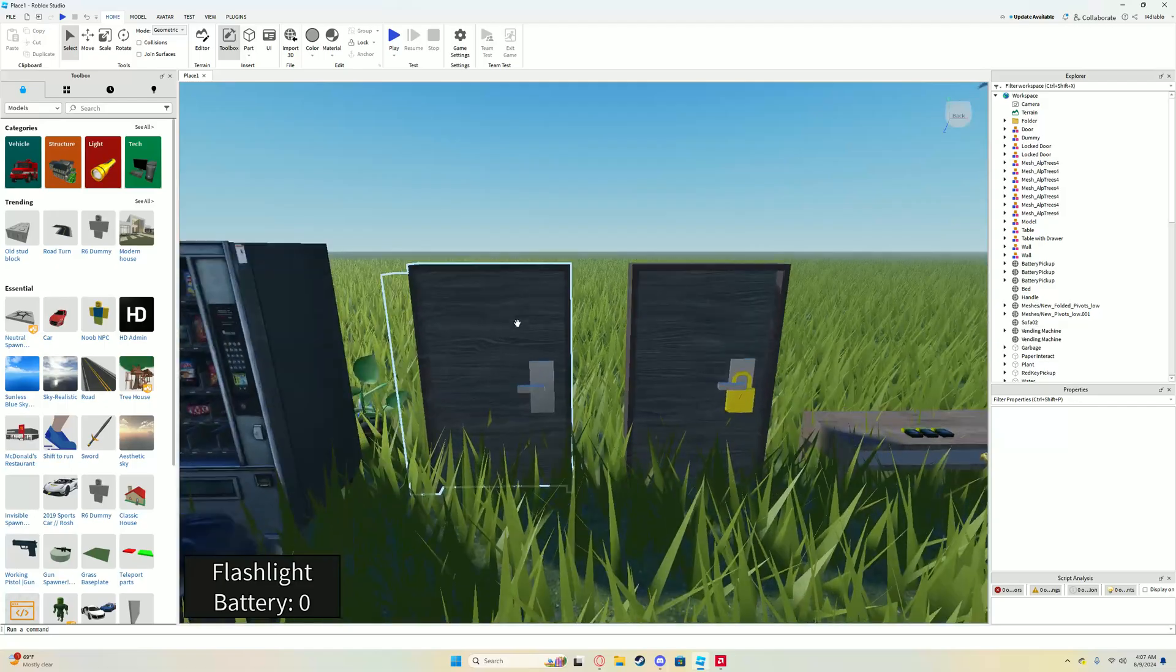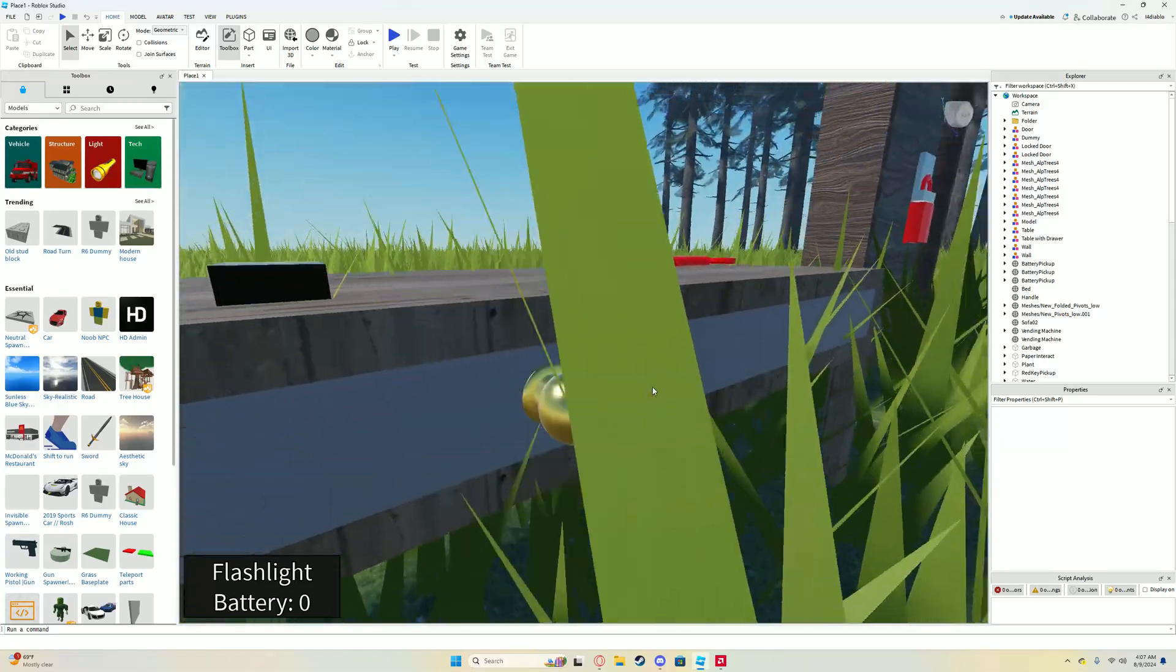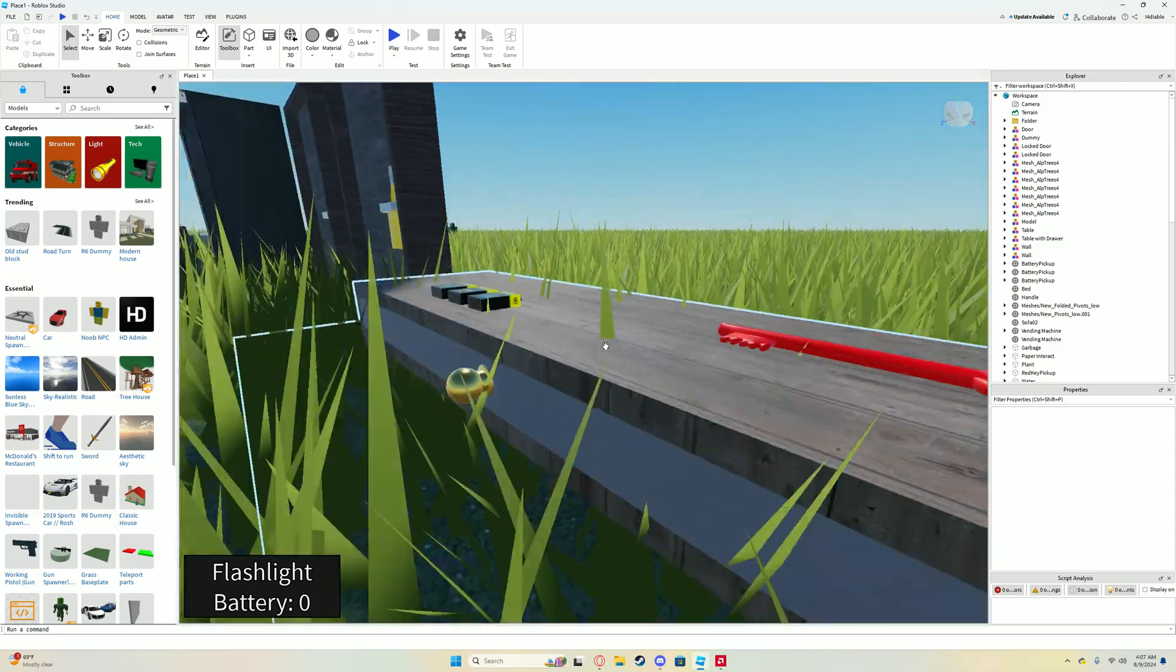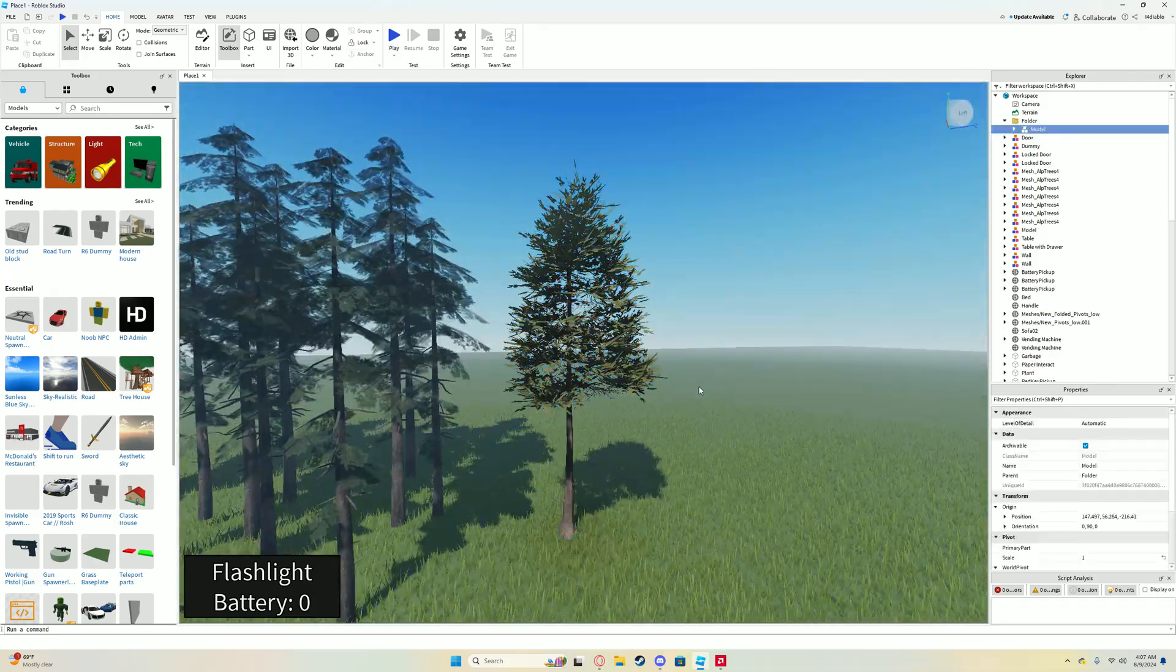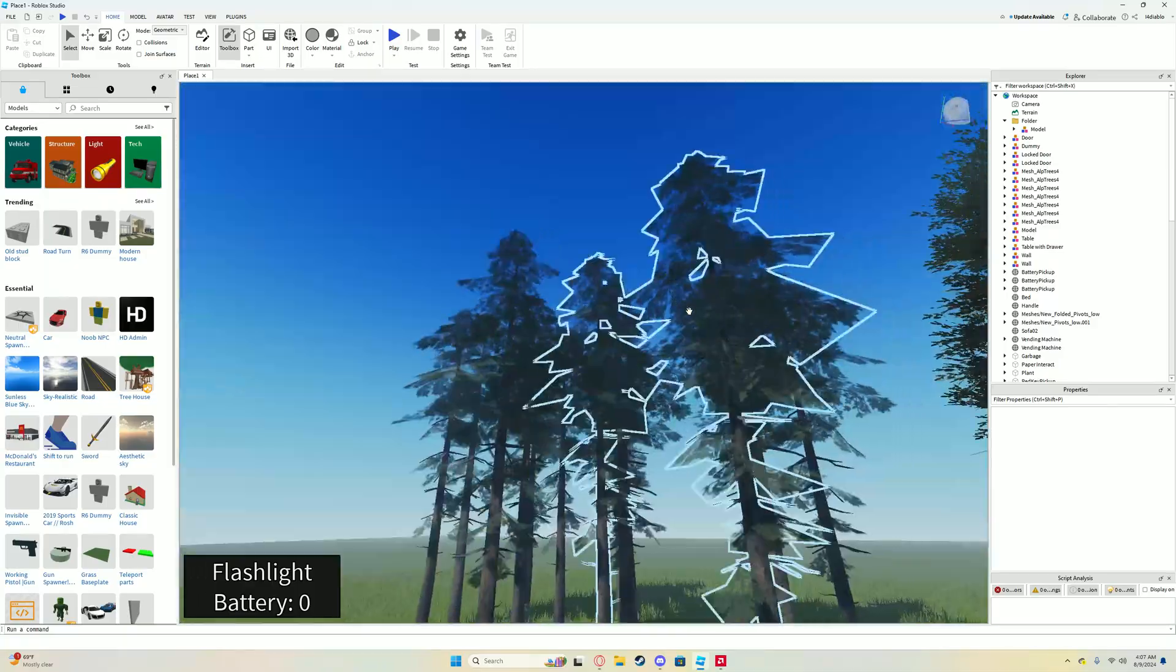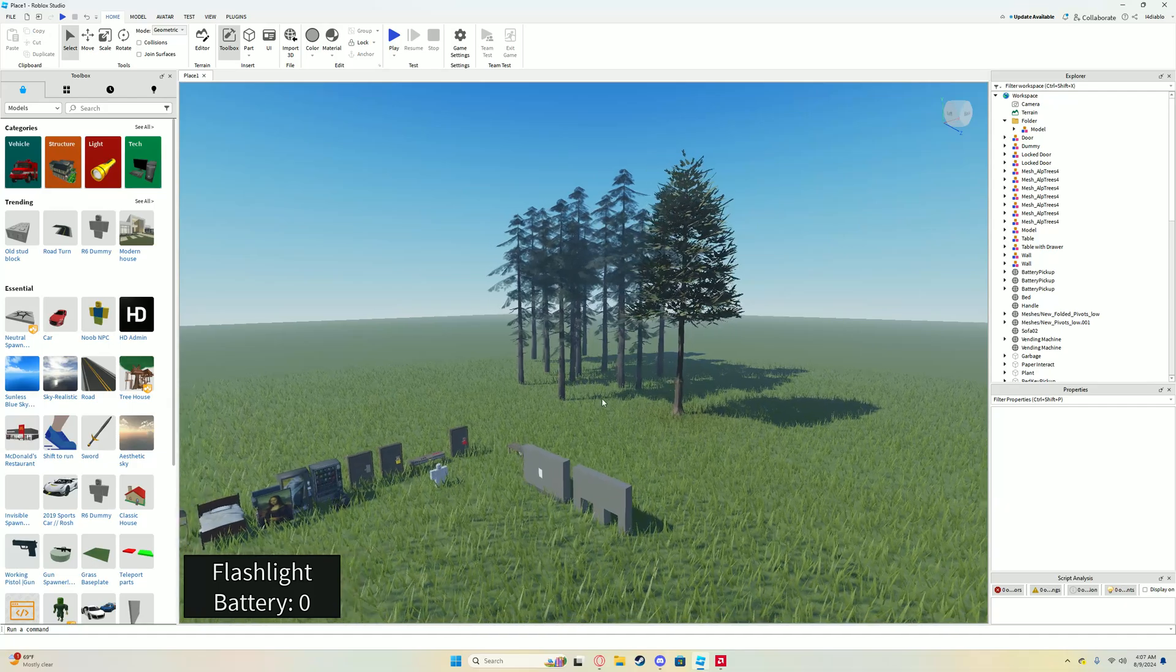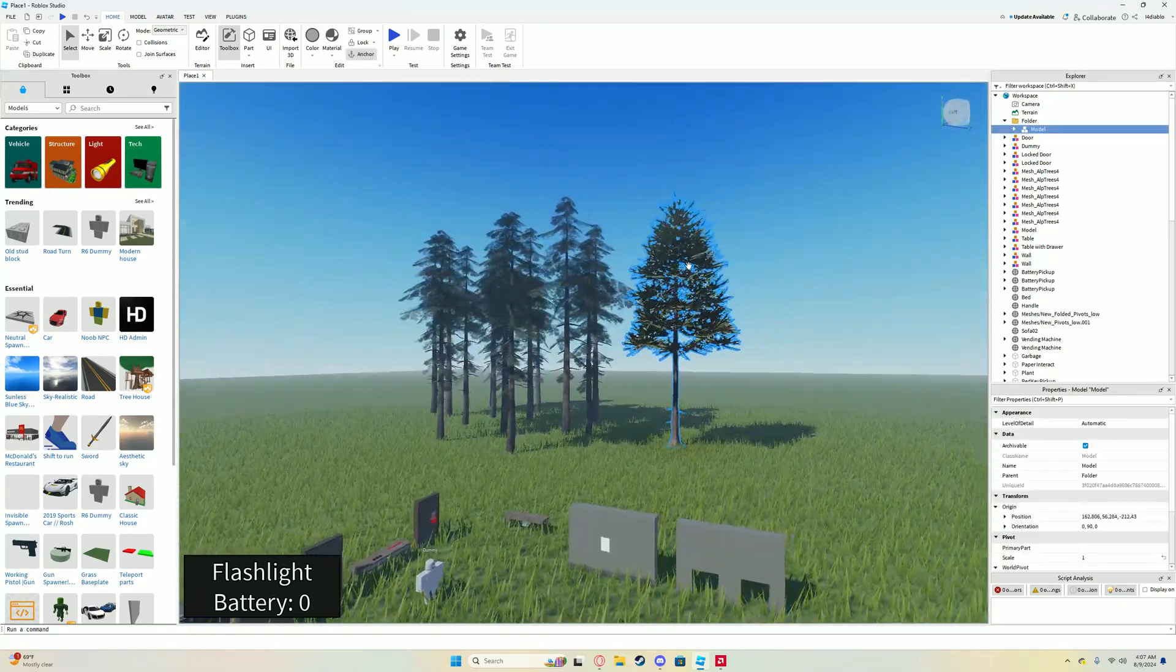Once you have all that unpacked, you can delete the folder after that. And then you got your little horror game. You got the door, the locked door, the key. And I think inside here is the yellow key. You can just grab that and place it wherever. And then I just went ahead and grabbed a tree pack. You can find this in the toolbox.